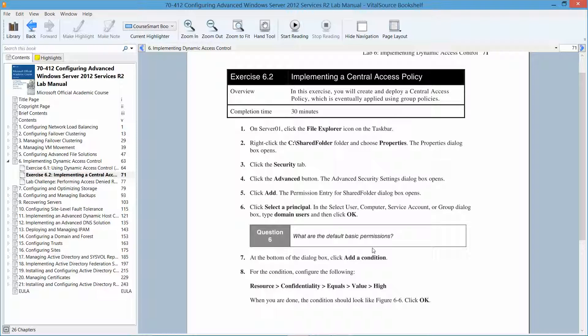Welcome to exercise 6.2, which is implementing a central access policy. This is found in the Configuring Advanced Windows Server 2012 Services R2 Microsoft official academic course in preparation for exam 70-412.